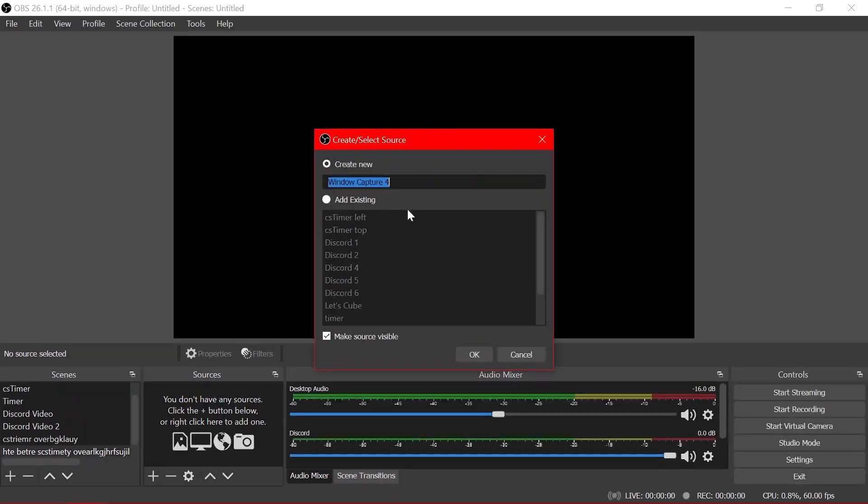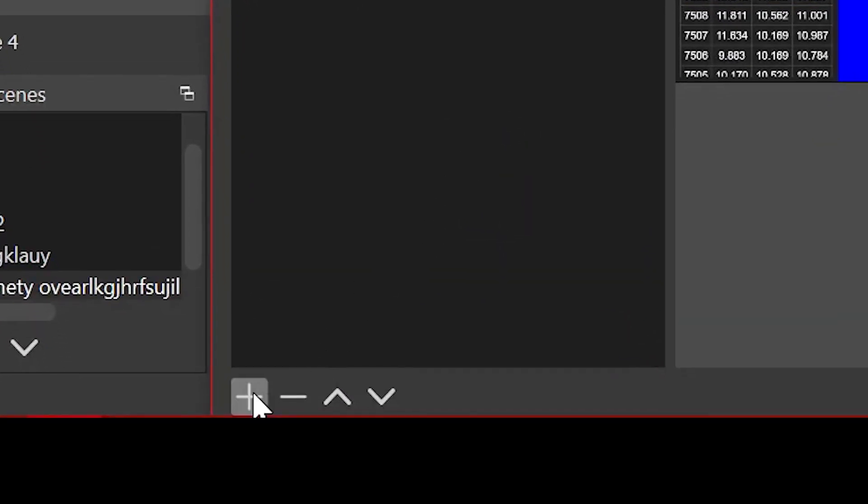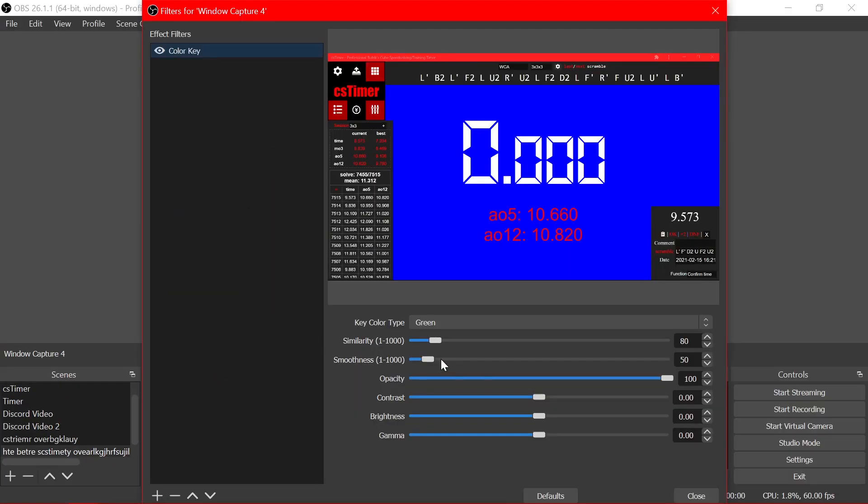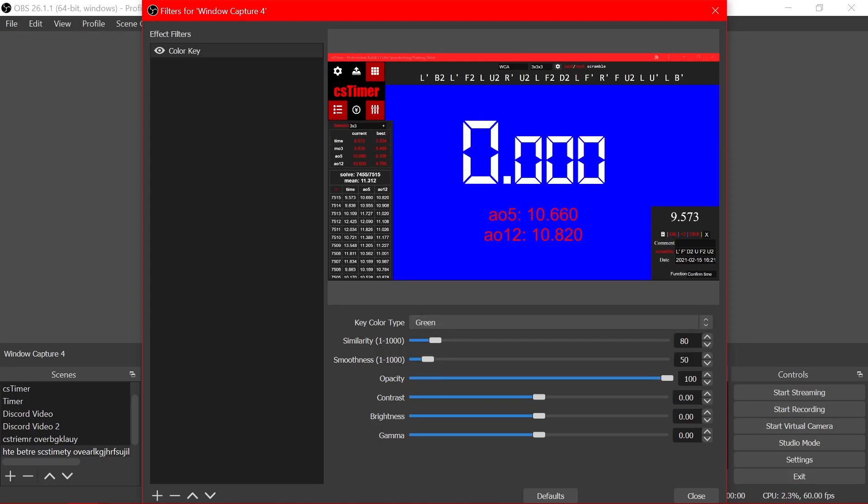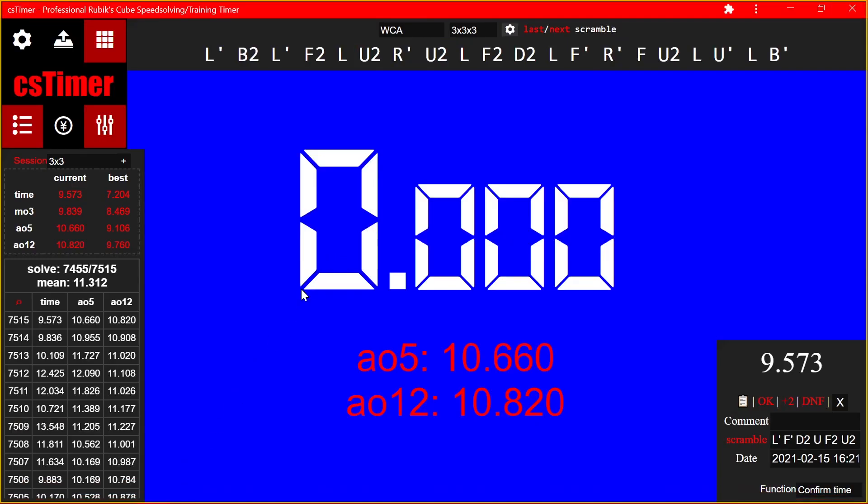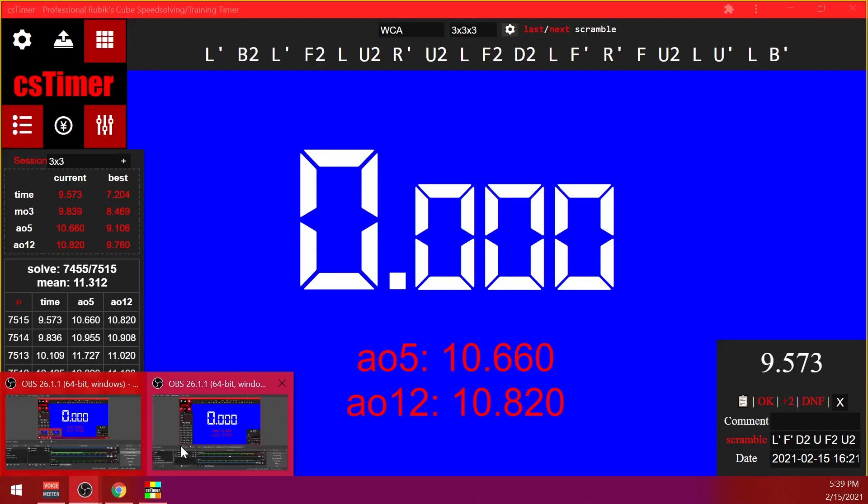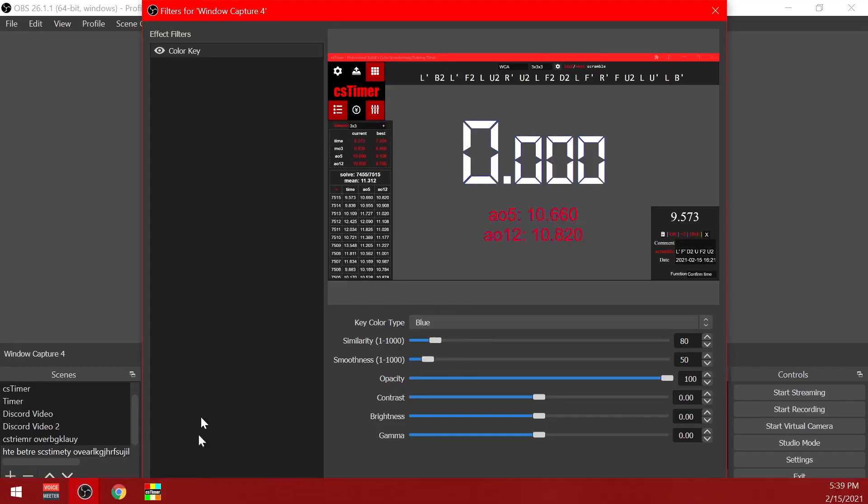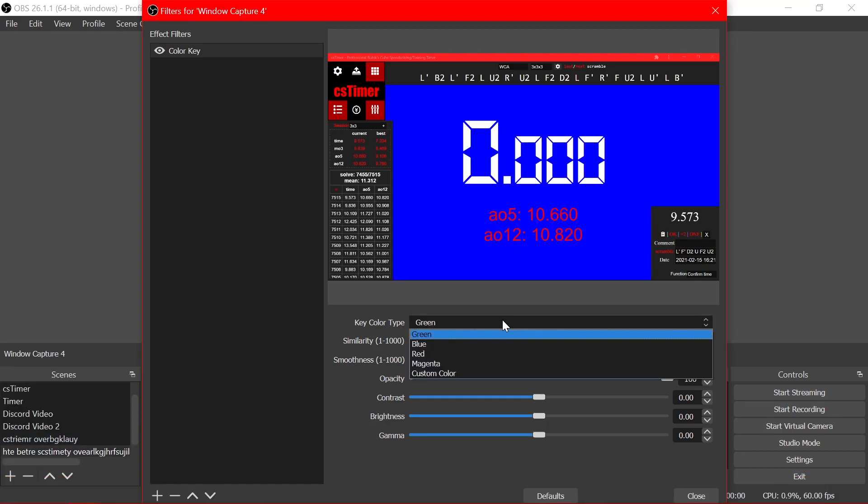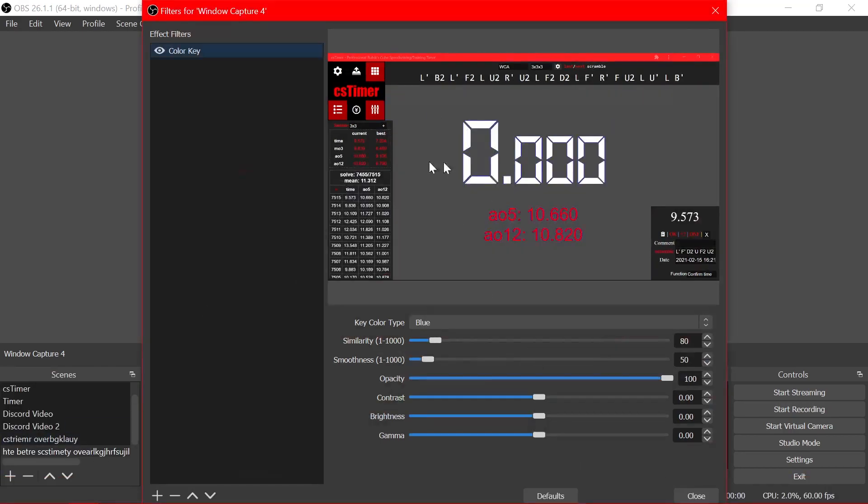Now you're gonna want to go back into your OBS, create a window capture, and this time click this filters here, click the plus and add a color key. Now fun fact, this is actually a green screen effect. That's what I was talking about earlier. You can use software to replace one color in a video with something else like another video. The reason why we're not using green like usual is because in CS timer when you press and hold the numbers actually turn green. So if you had it set to green it would remove the numbers which is not good. So blue instead.